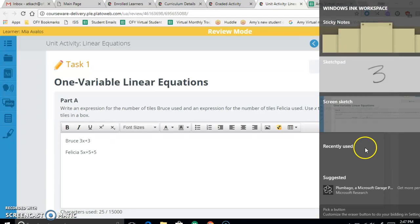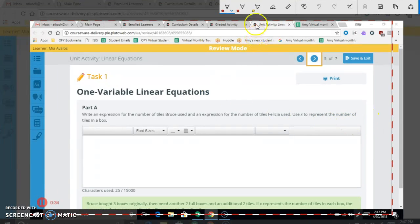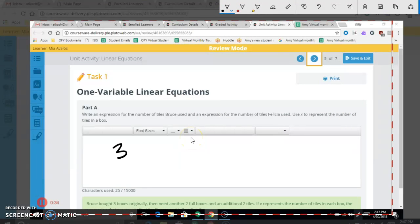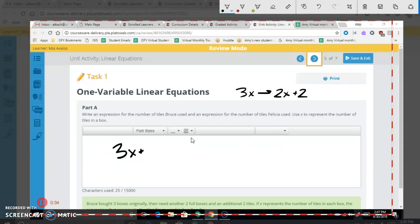So he bought three boxes of tile, each with X tiles. Then he went back and got three more boxes, but he only used two tiles from the last one — so he used two full tile boxes plus two extra tiles. He started with 3X, then used 2X more boxes, plus two extra tiles: 3X + 2X + 2 = 5X + 2.